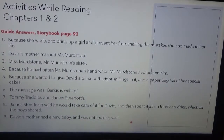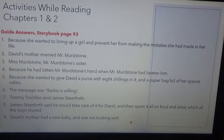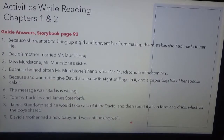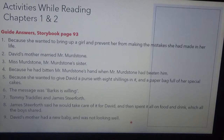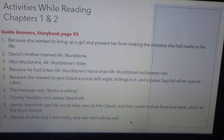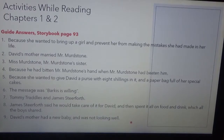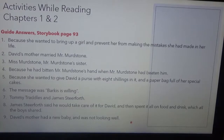You will find activities while reading for Chapters 1 and 2 on page 93 of your book. Here are the guide answers. Question 1: Why did Betsy want to have a niece not a nephew? Because she wanted to bring up a girl and prevent her from making the mistakes she had made in her life. Question 2: What happened while David and Peggotty were in Yarmouth? David's mother married Mr. Murdstone. Question 3: Who came to help David's mother in the house? Miss Murdstone, the sister of Mr. Murdstone. Question 4: Why was David locked in his room for five days? Because he had beaten Mr. Murdstone's hand when Mr. Murdstone had beaten him. Question 5: Why did Peggotty run after the cart when David left? Because she wanted to give David a purse with eight shillings and a paper bag full of her special cakes.